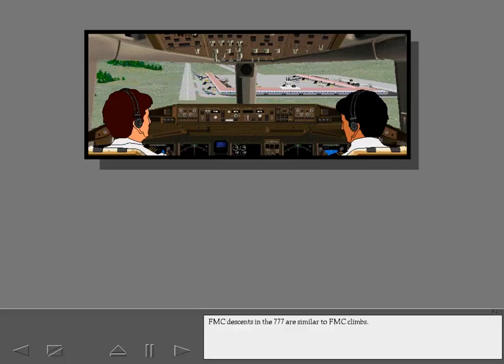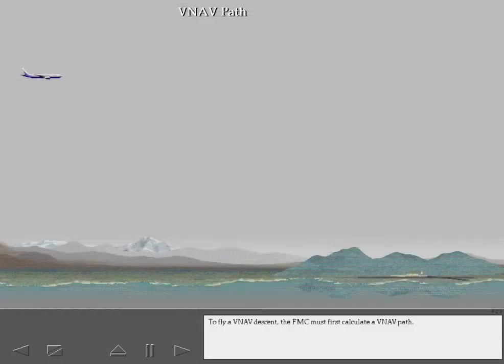FMC descents in the 777 are similar to FMC climbs. To fly a VNAV descent, the FMC must first calculate a VNAV path.